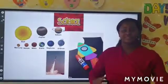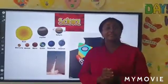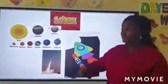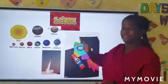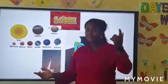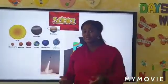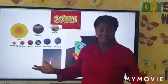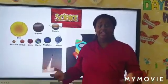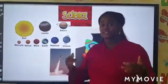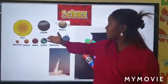Good morning students. I want to get back to our lesson — now it's science lesson. Do you remember the last lesson we learned about space? And I said that in space we have planets.